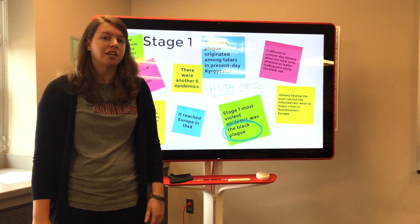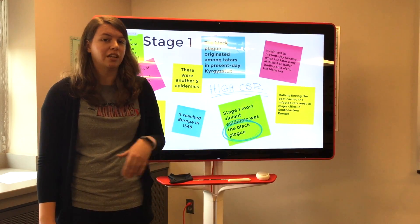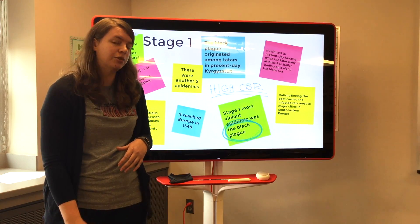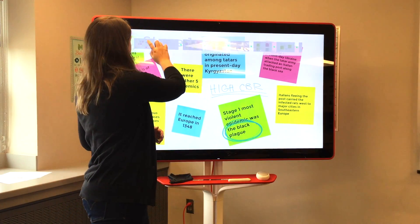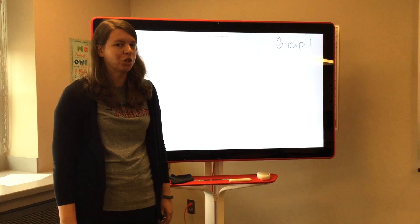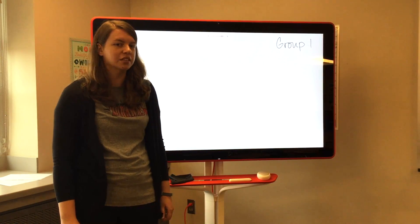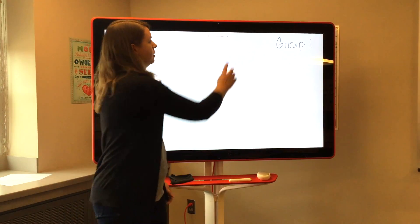When teaching a unit, keep a running Jam of all the topics, and if you ever need to review, you can go back to an earlier frame. When doing work in small groups, label each frame so students can easily find the page that they're working on.